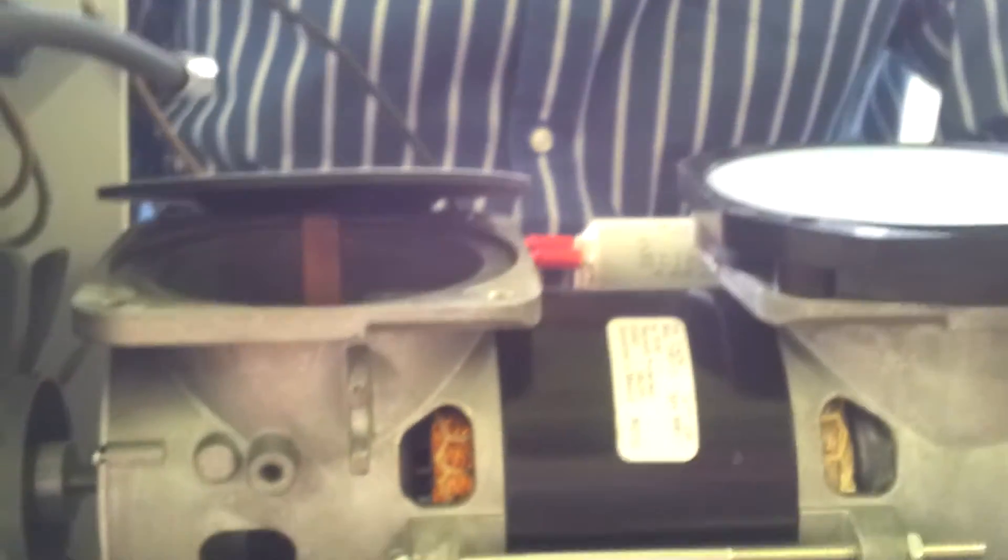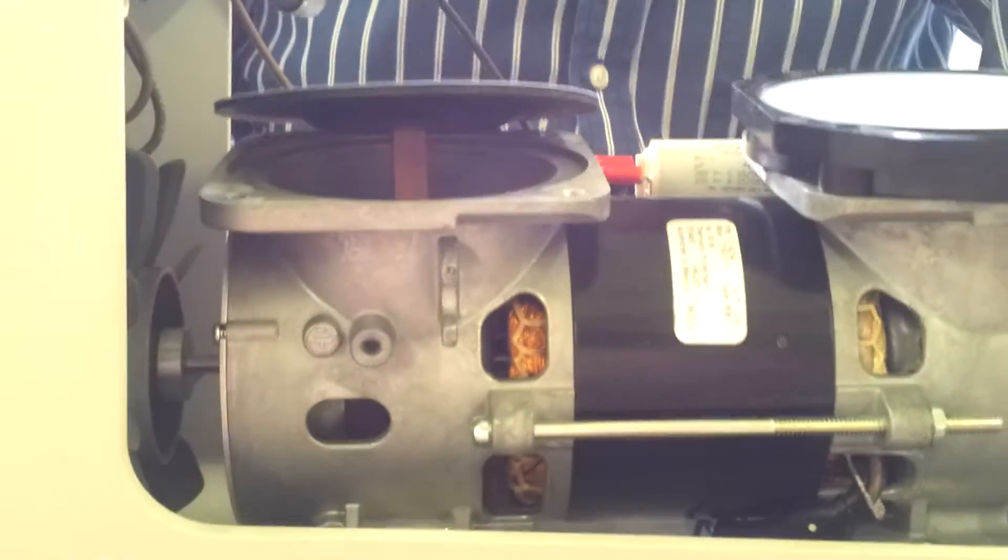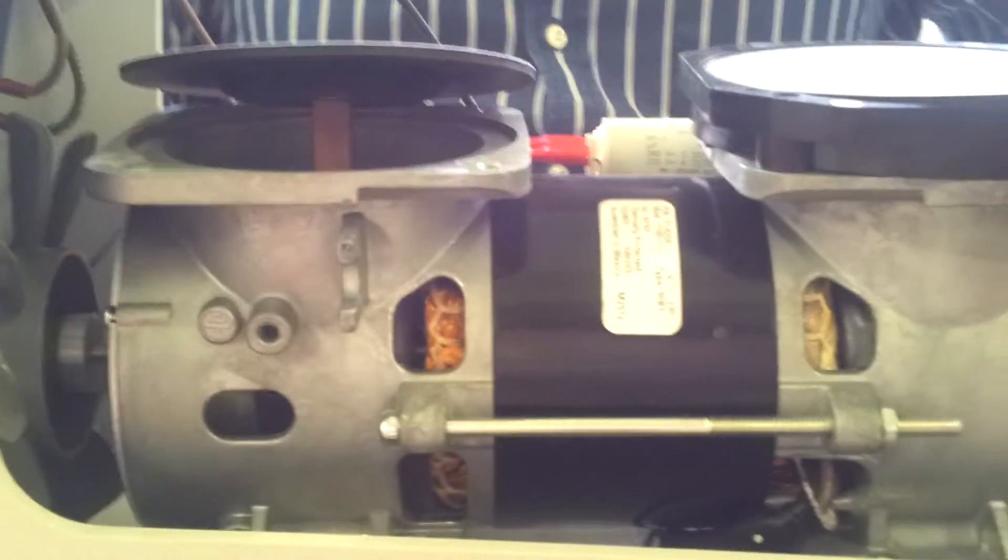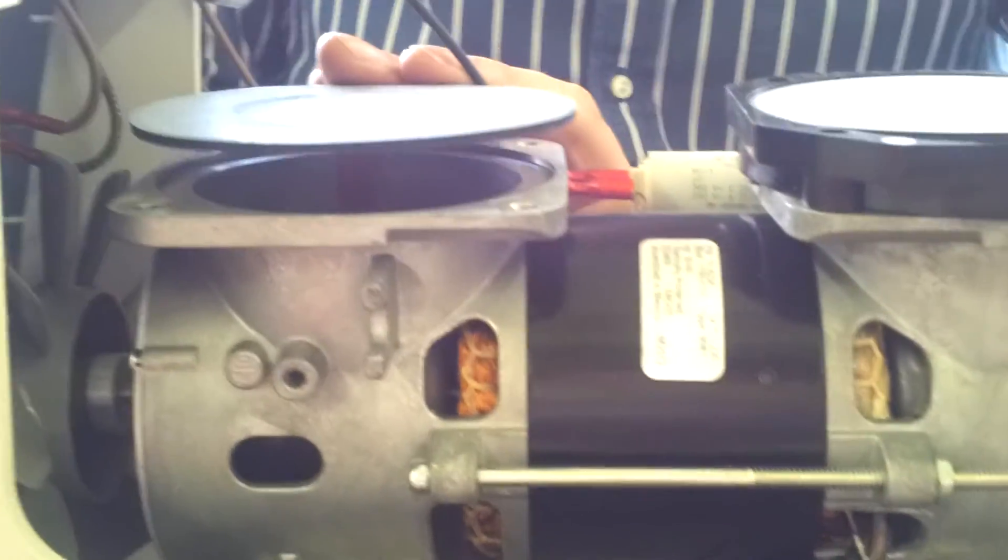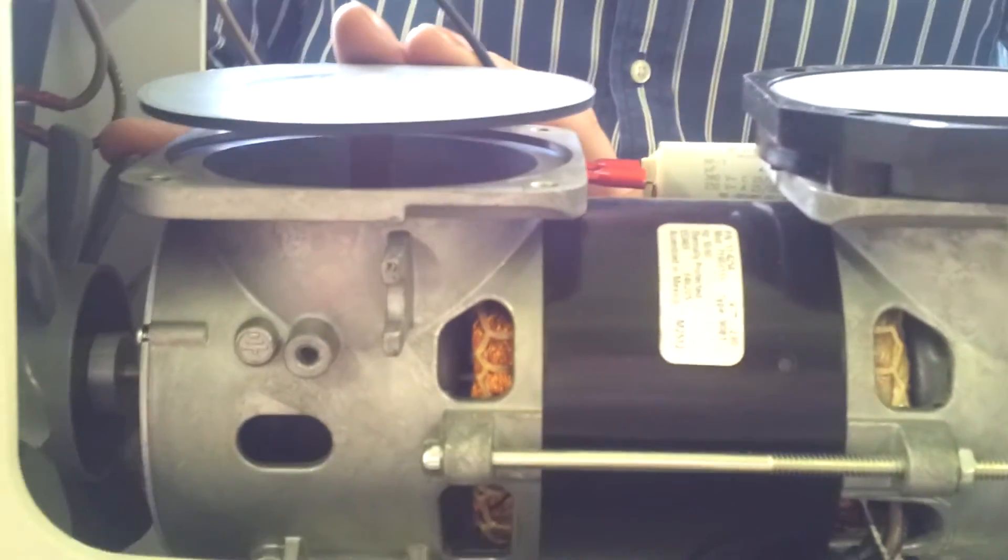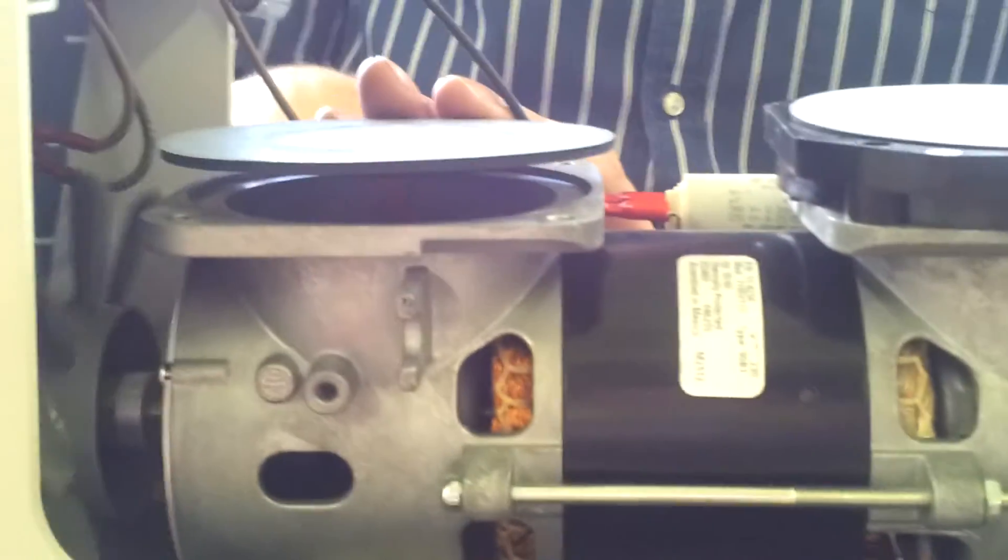So basically, it's the same principle as the piston, just a bit more complex.